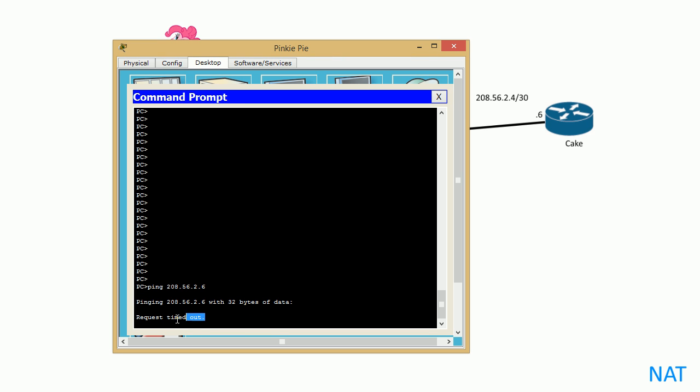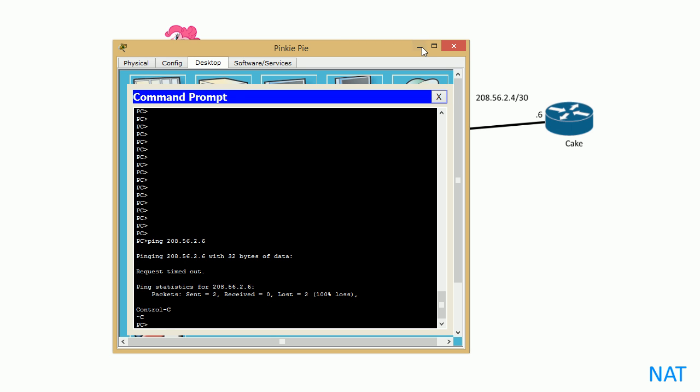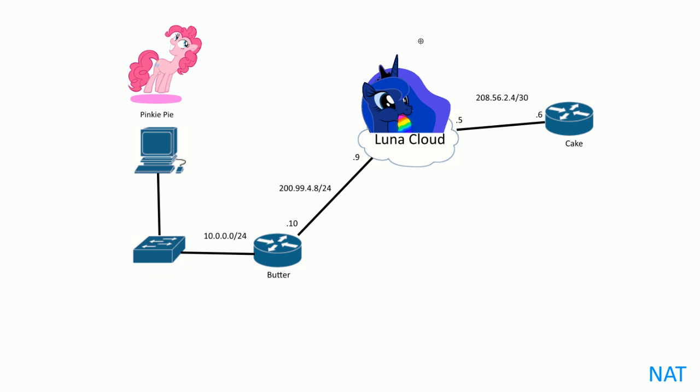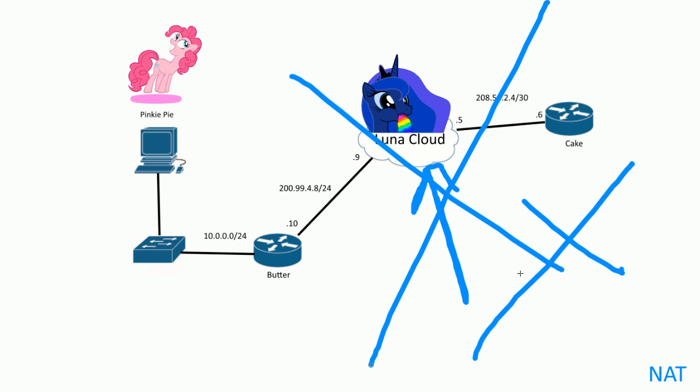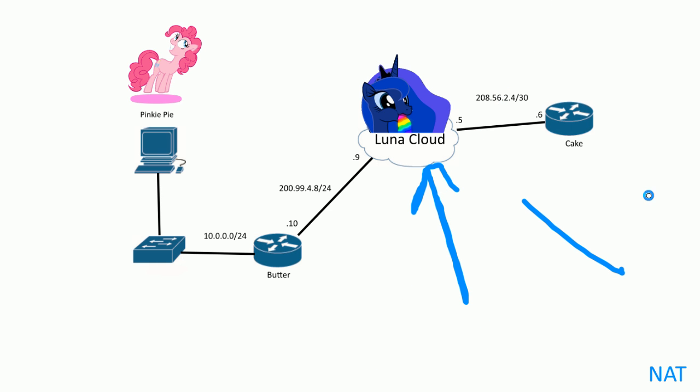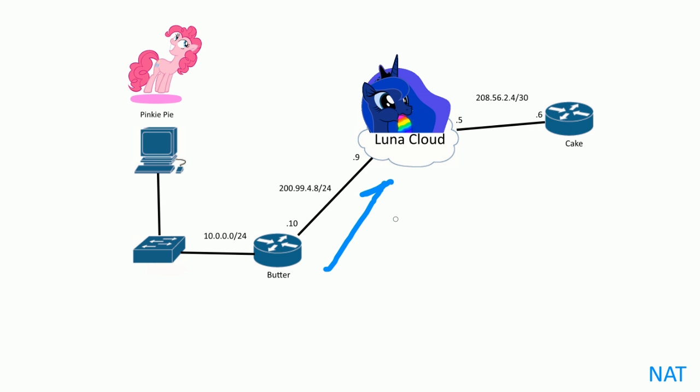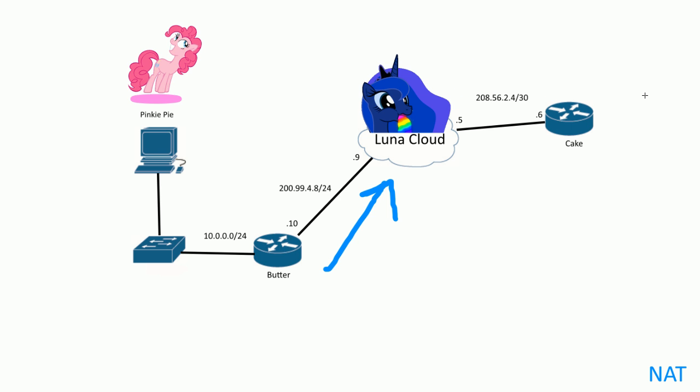Let's ping Cake over here, 208.56.2.6. She's trying to get access and... timeout. So what's going on here? The problem is public networks do not route private IP addresses. Big no-no. Public networks should not and do not route private IP addresses. When it goes out the router, the public network Luna cloud routers get the message back.